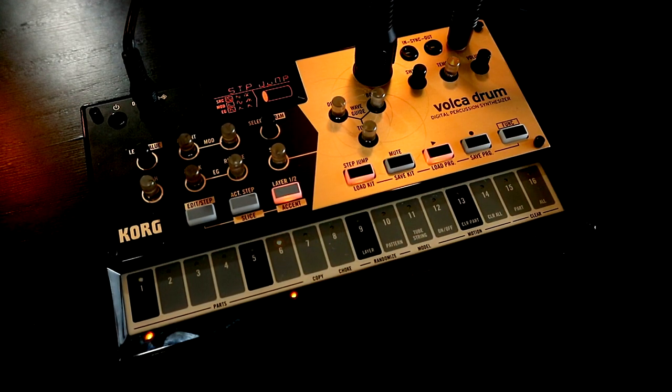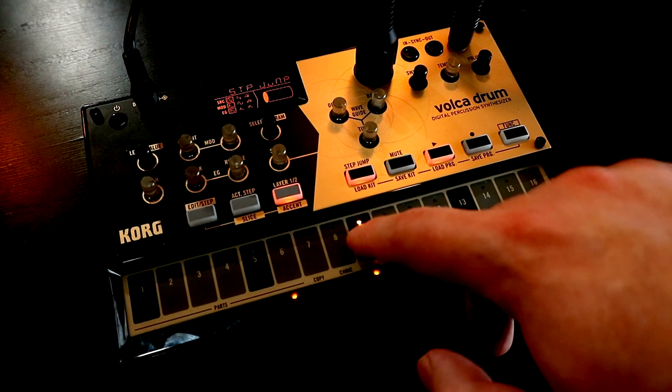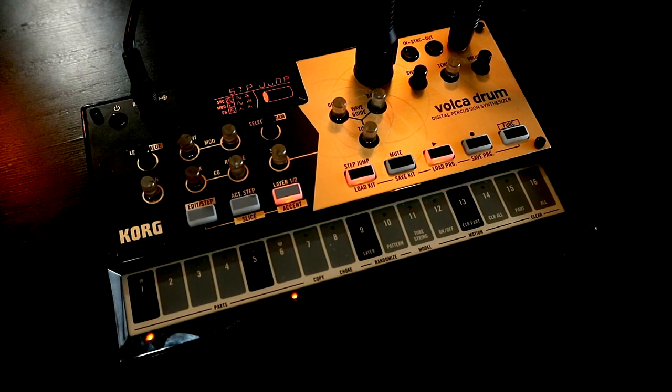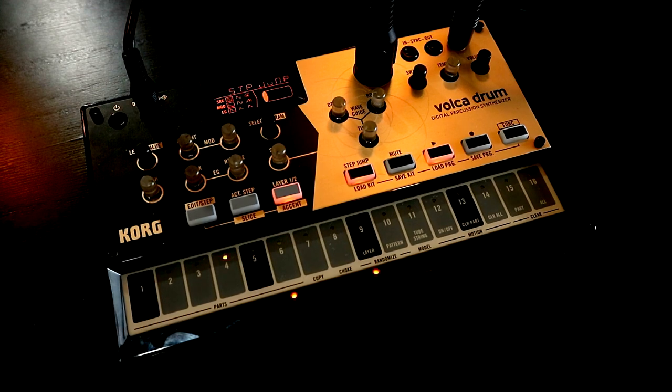So in this video we're going to dive into hi-hats, rides, crashes, and we're going to take a look at what makes them tick, or rather, ping.